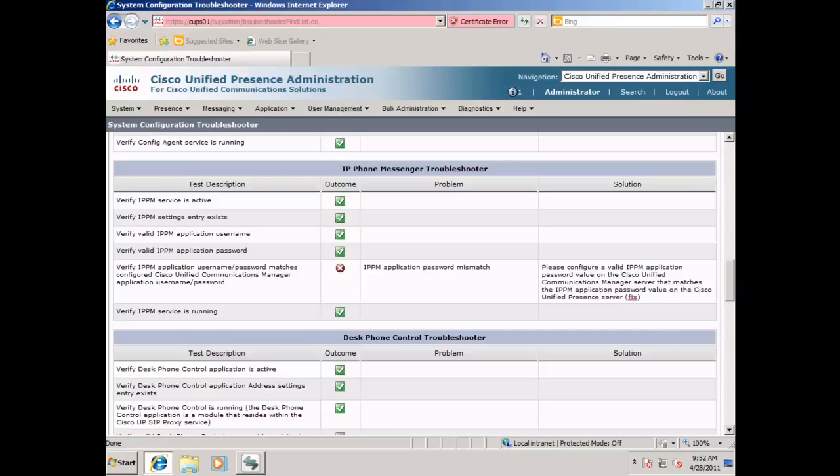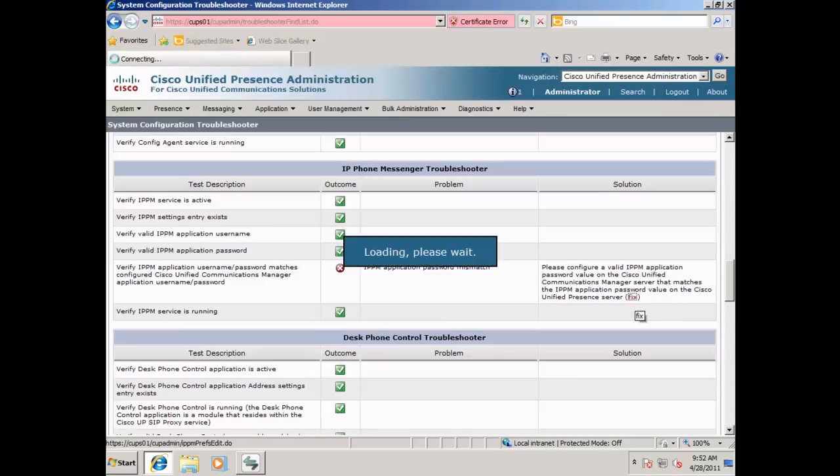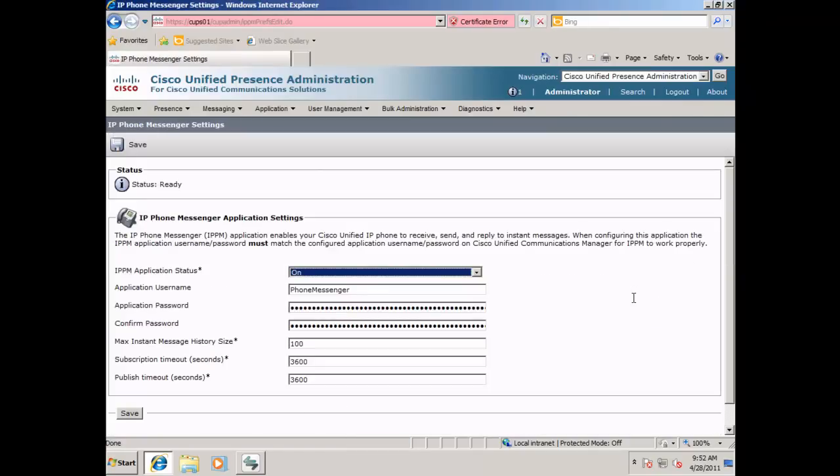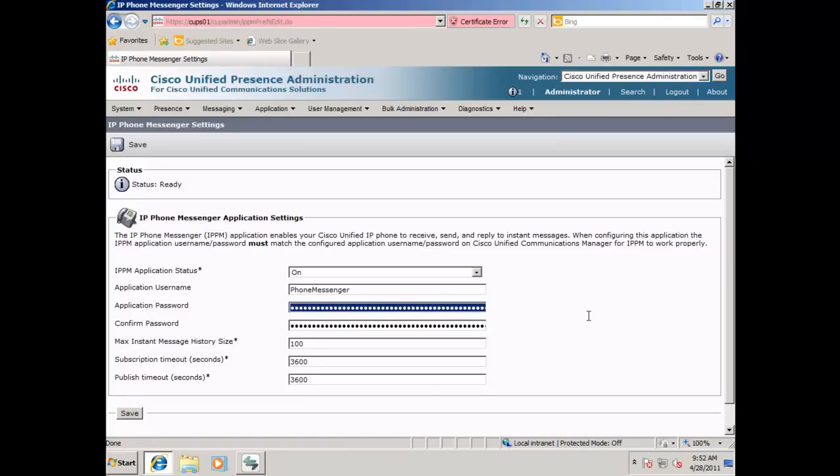In this case, we have the IPPM application password mismatch. If I click the fix button, it will take me to that section of the administration page, and I can change the password to hopefully match what is on the Cisco Unified Communications Manager.